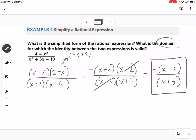The problem also asks about the domain for which the identity between the two expressions is valid. We can't have 0 in the denominator, so x cannot be negative 5. But we also have to keep in mind that even though we cancelled something, it was still there originally — so x also cannot be 2, because that would cause division by 0 as well.